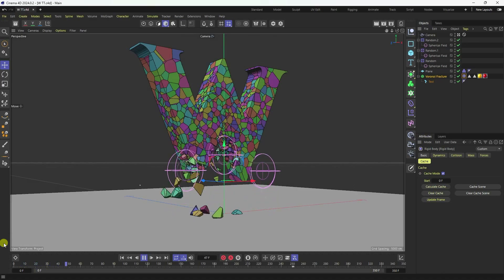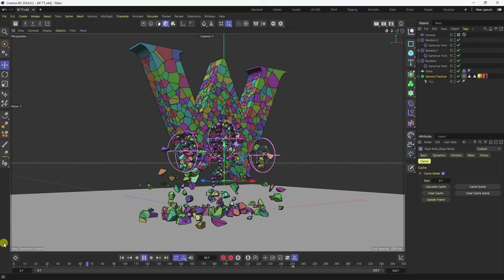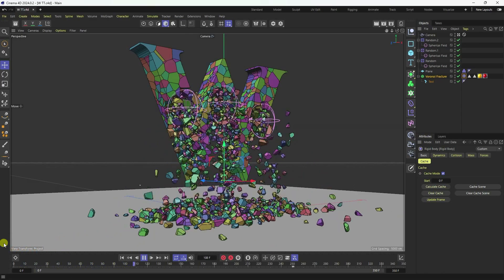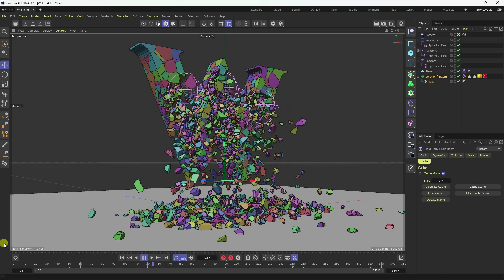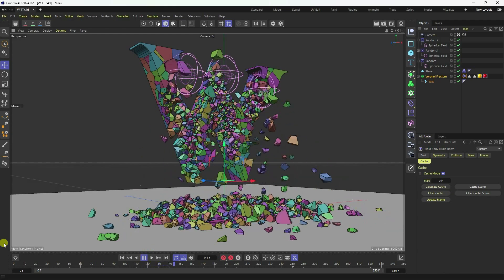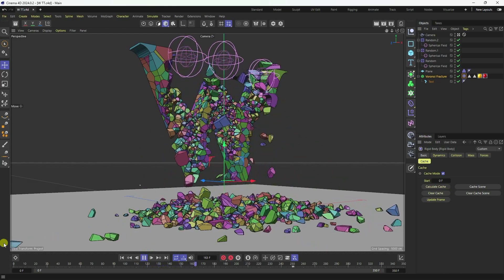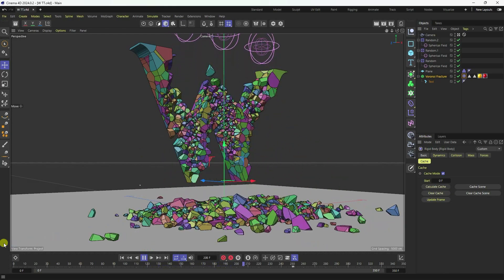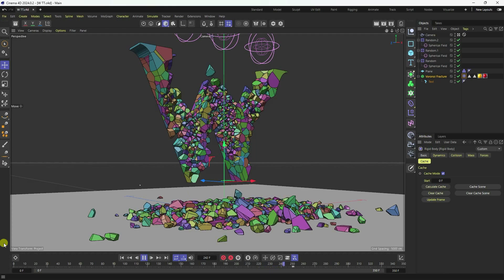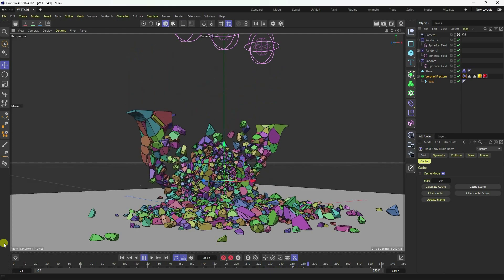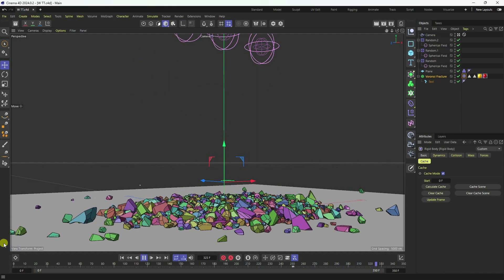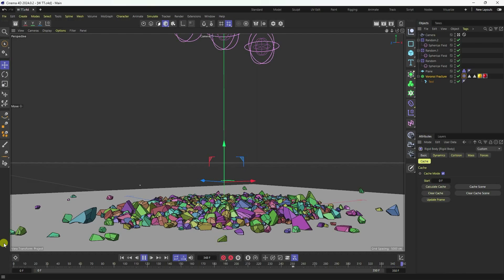Hey guys, welcome back to my channel for tutorials. Today I'll teach you how to create a new and cool motion graphic text animation in Cinema 4D. That's my really cool effect — it's really simple. Now I'll teach you how I create this type of effect.